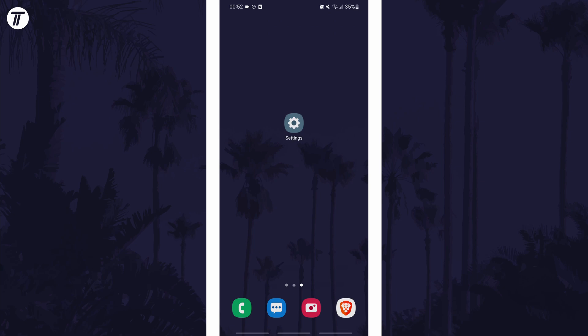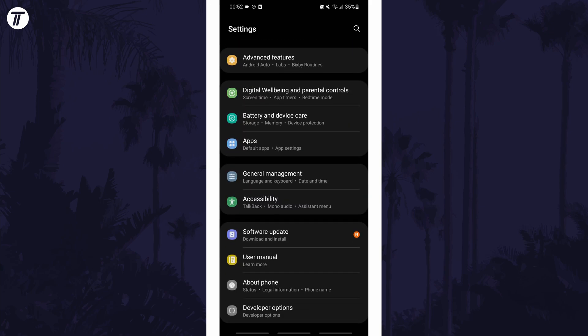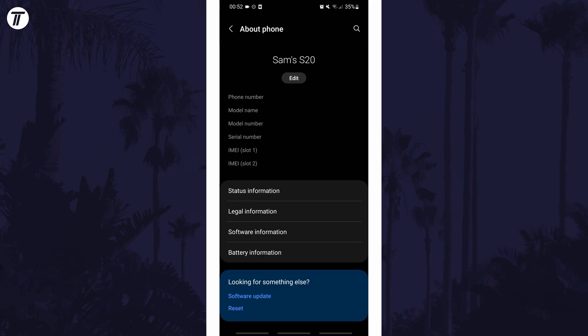To check your Android version, first open the main settings page and find the settings option called about phone or similar.